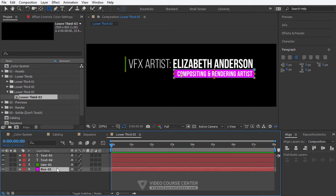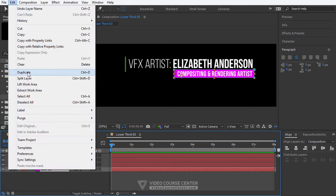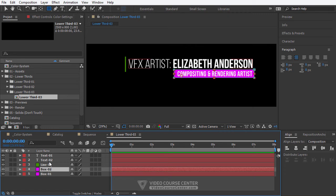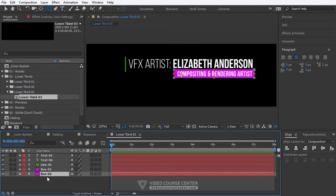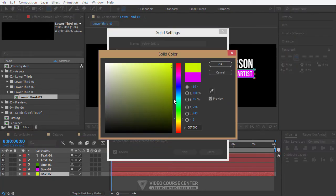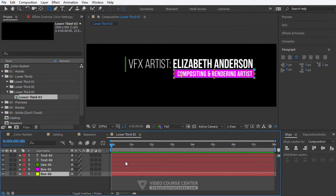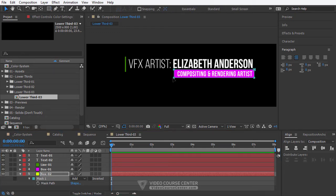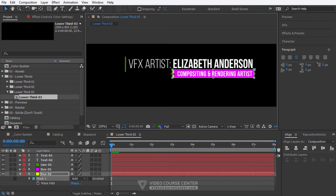We want to have another box under this box, so duplicate it — select it and from the menu choose Edit > Duplicate. Drag the box 2 layer under box 1. To change the color of this solid layer, select it and from the menu choose Layer > Solid Settings, and here you can change the color. Now select box 2 and hit the M key to load the masks created for this layer. Click on the selection tool or hit V key, double-click on one of the mask handles, and change the mask size.